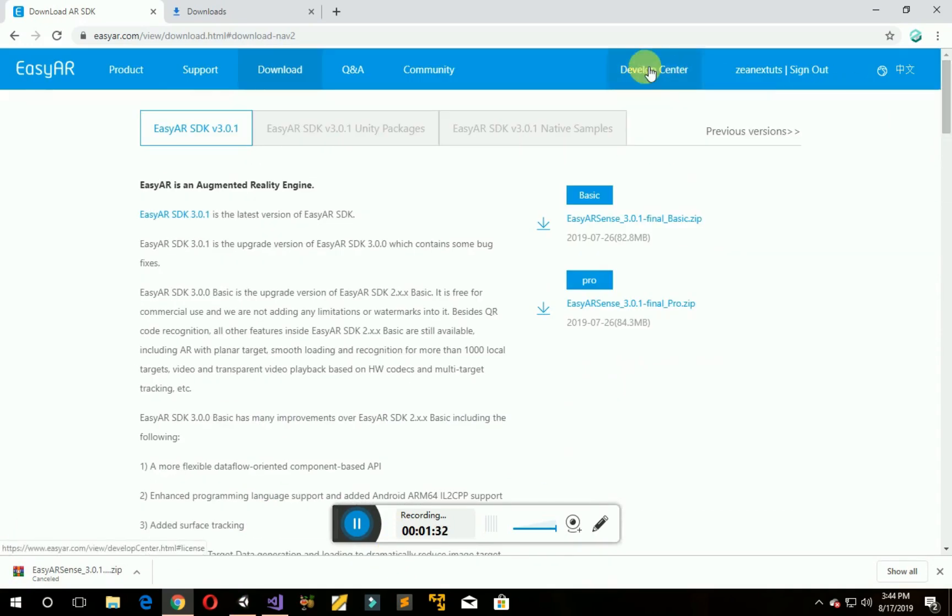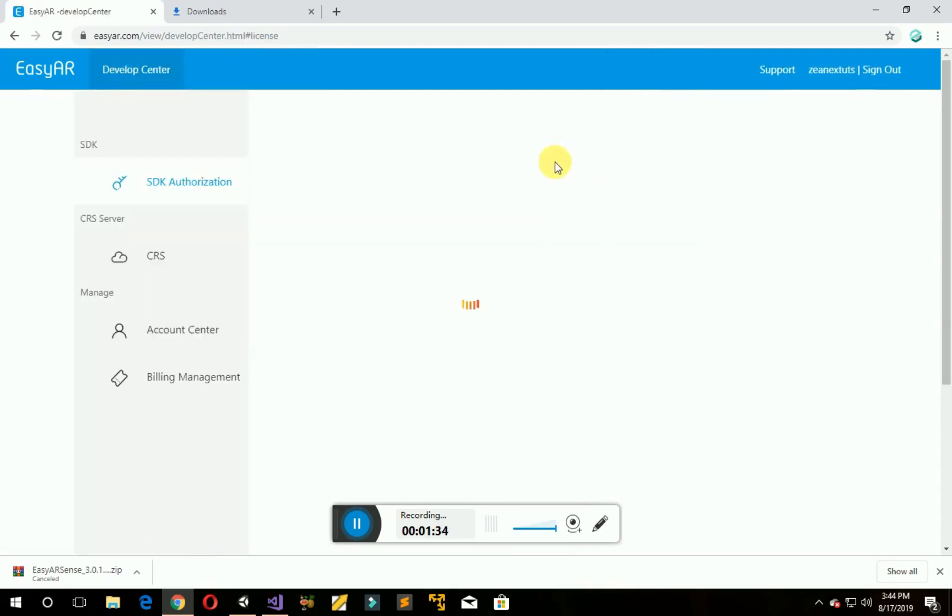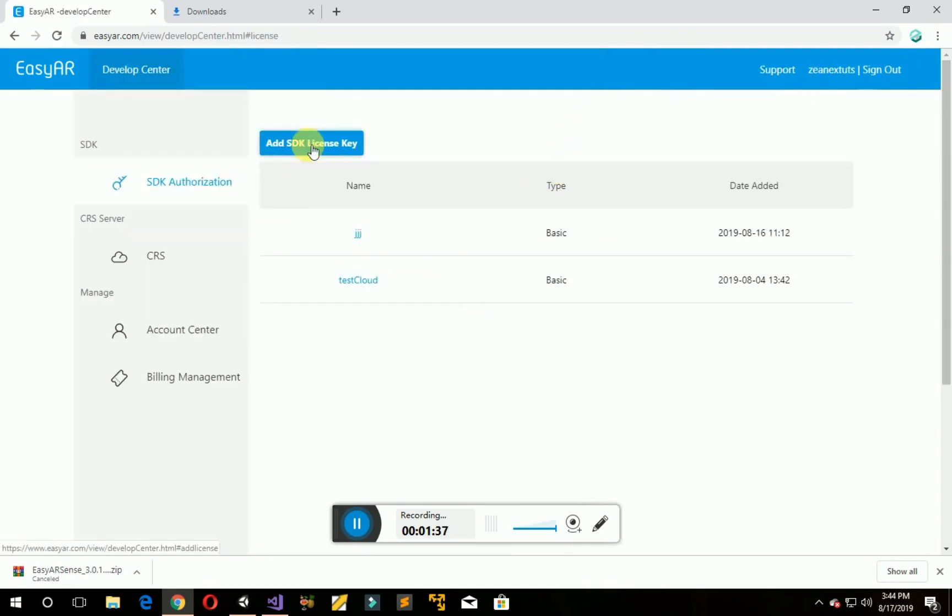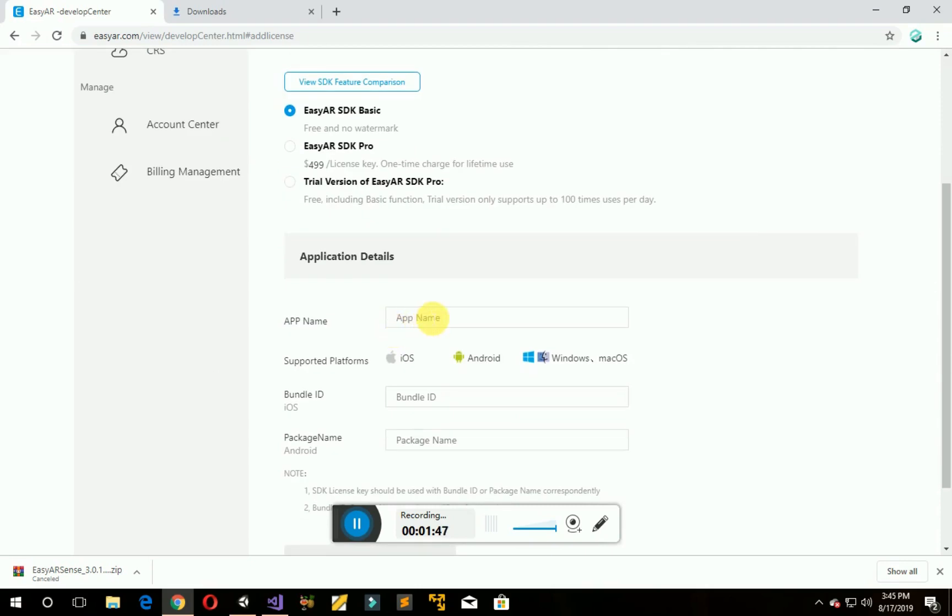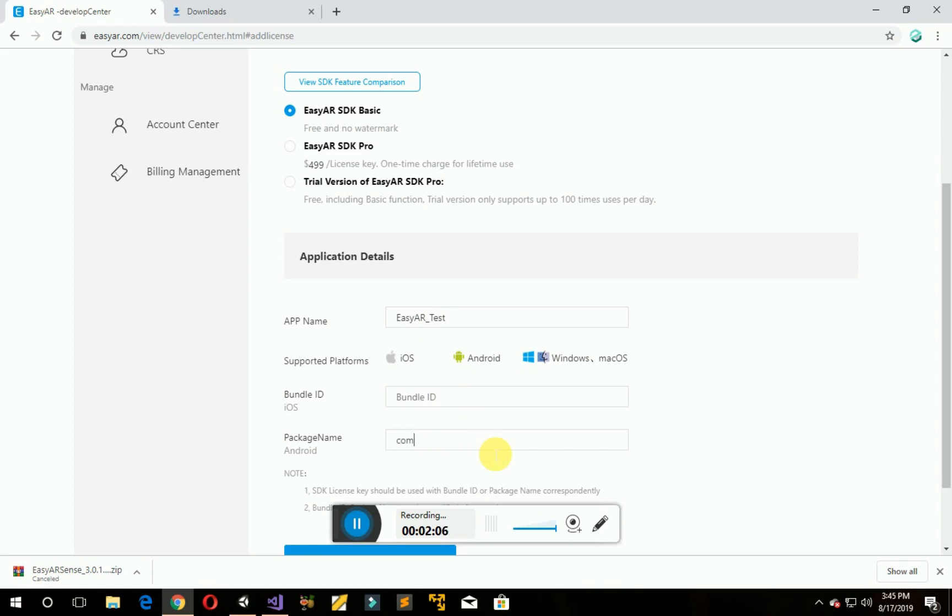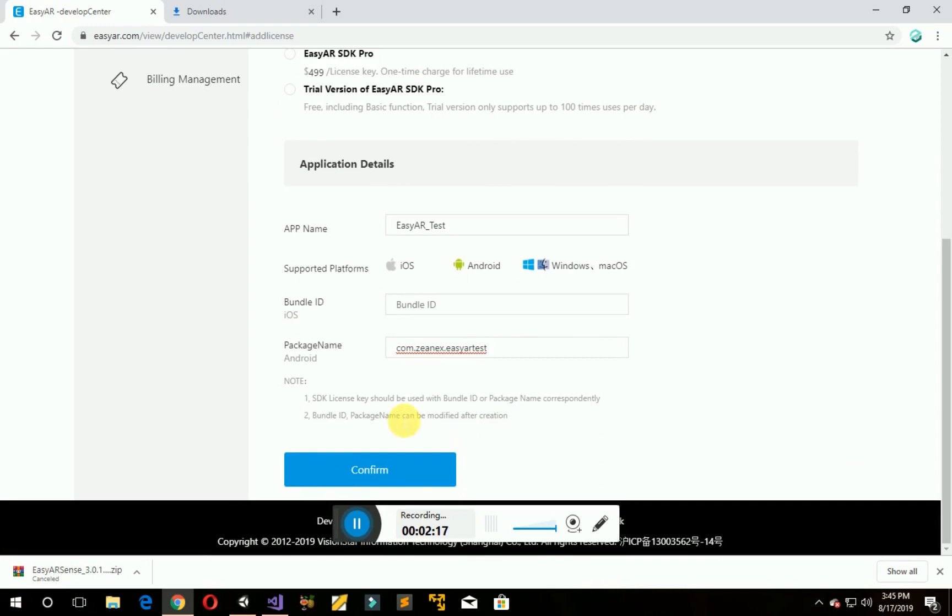Now go back to the developer center. Now add SDK license key, EZAR SDK Basic. Now name it. I am making it for Android so I am writing the package name as com.companyname.productname.EZARTest. Now click on confirm.